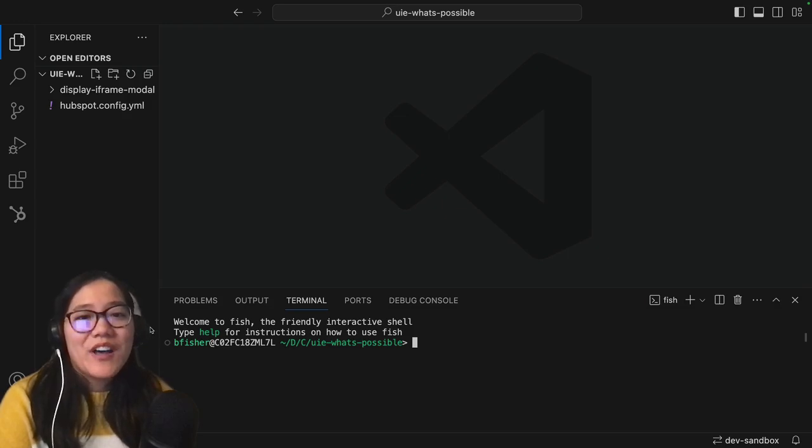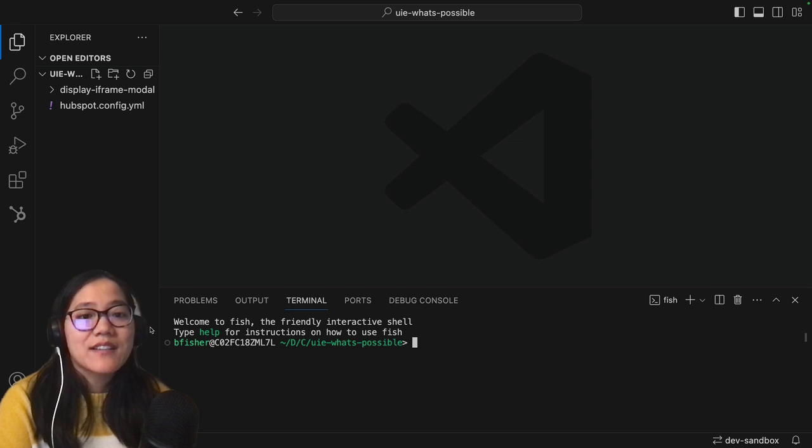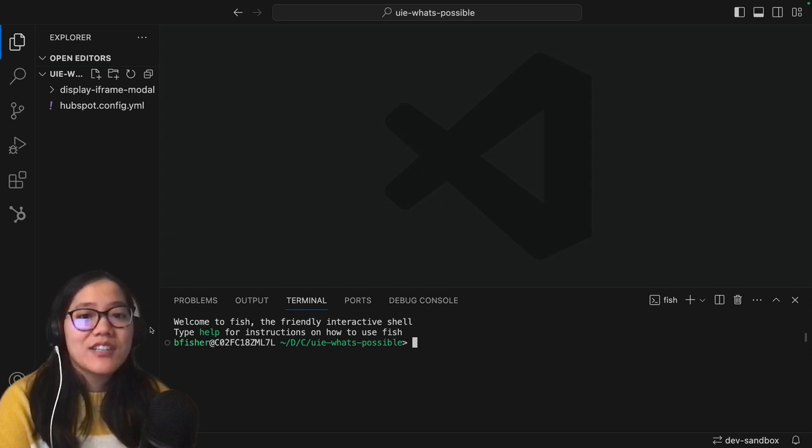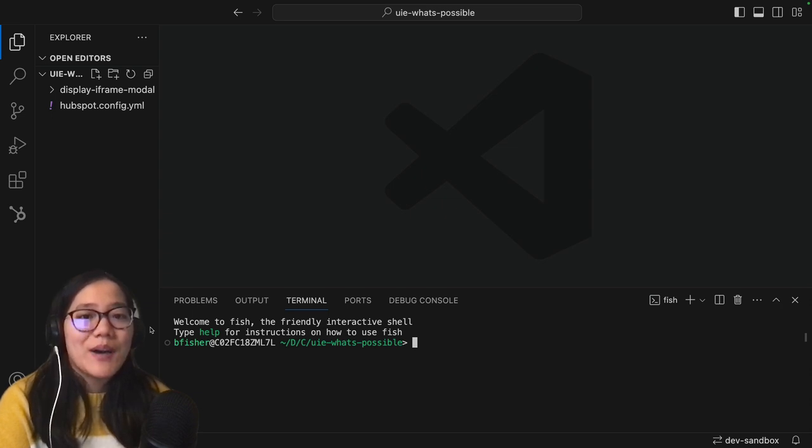Hey y'all it's Brooke with HubSpot Academy. Today I'm going to go over how you can add your own React components to your UI extension so you can create custom cards for your HubSpot account. So let's check out what's possible with HubSpot development.